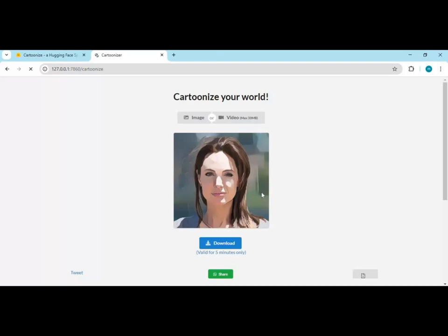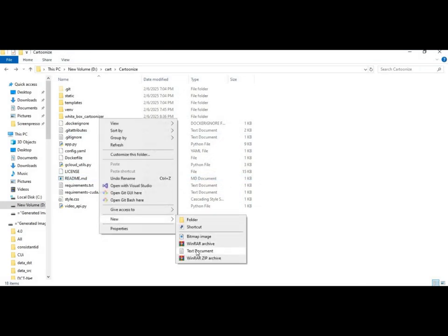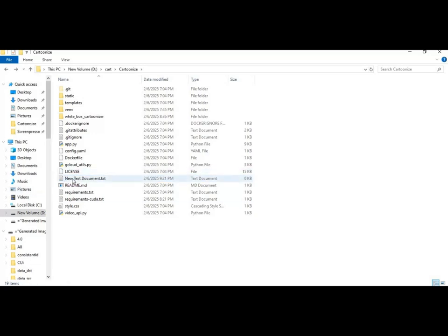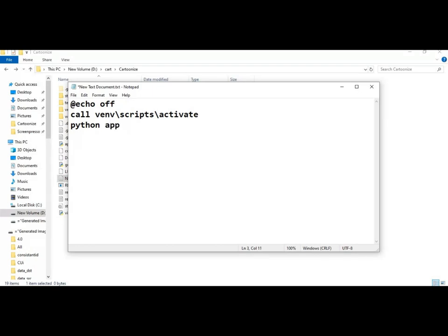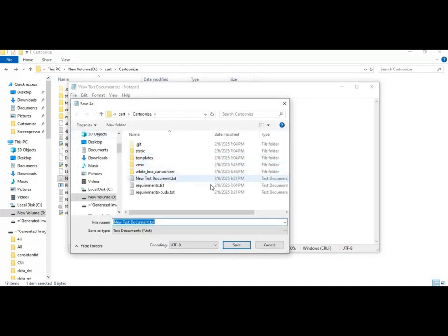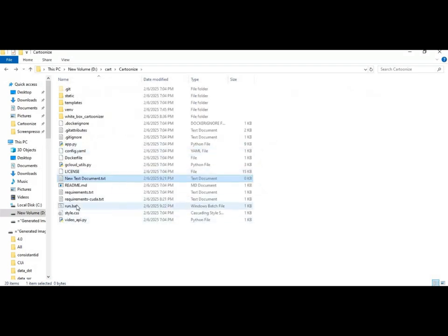To run this again after closing, make a BAT file. Go to the main folder and create a new text file. Open the text file and add the code as shown. Save this file as run.BAT. Now you can use it any time with a double-click.